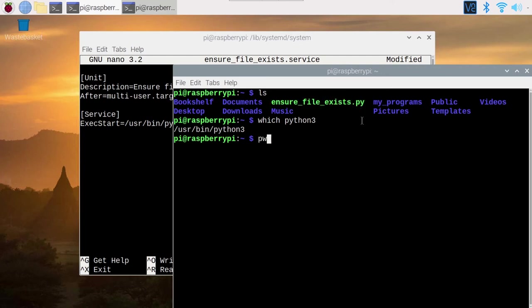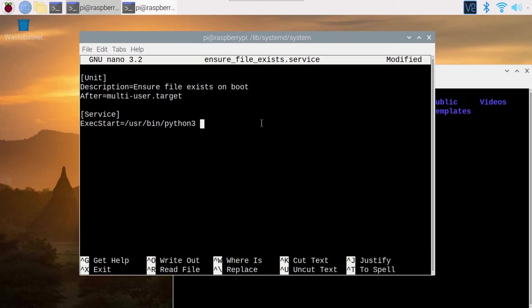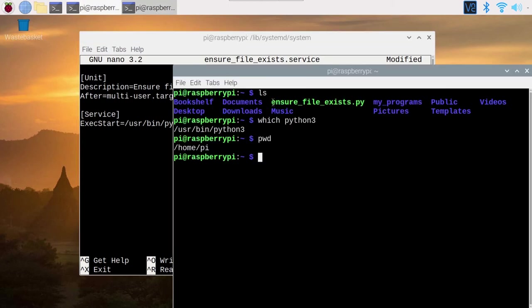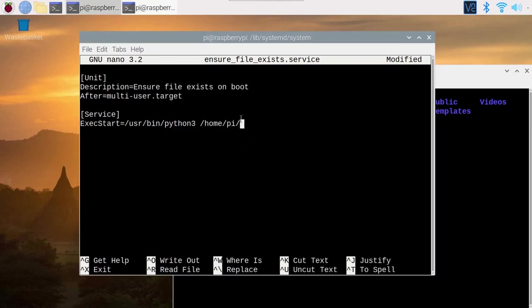Then I need to provide the complete path for the file. I can do pwd, which gives us here the path for the current folder. So copy and paste. I add a slash. And then I copy this right here and I have my complete command.